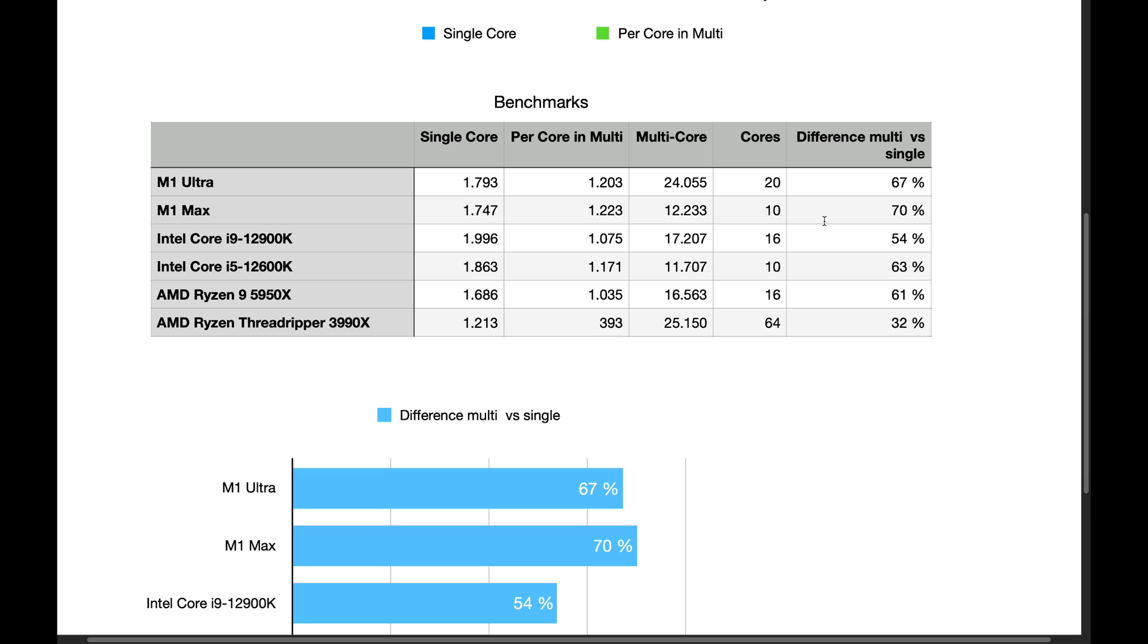It drops in multi-core, it drops 70%, you know, it drops 30% actually, but it's 70% the performance of single.